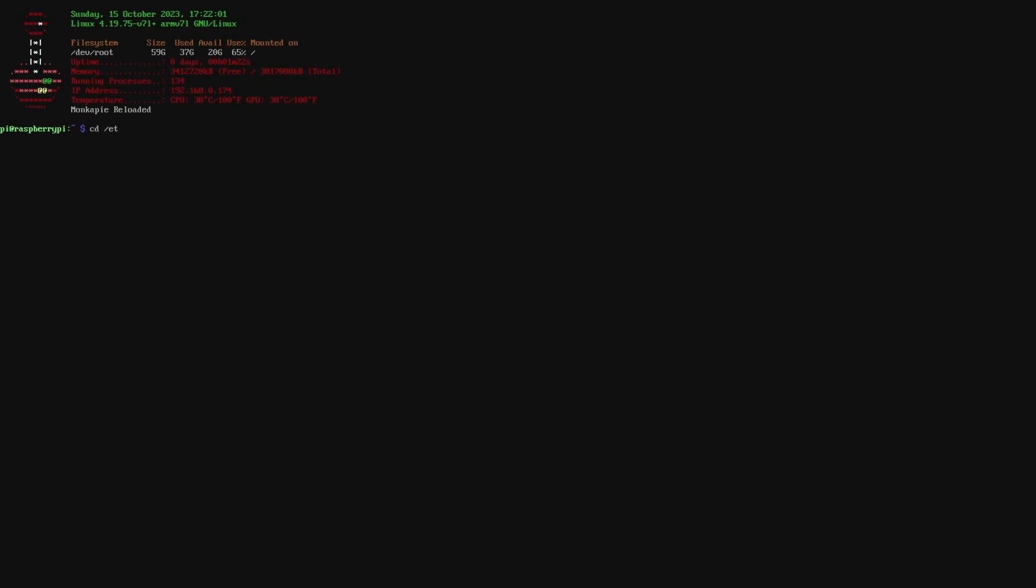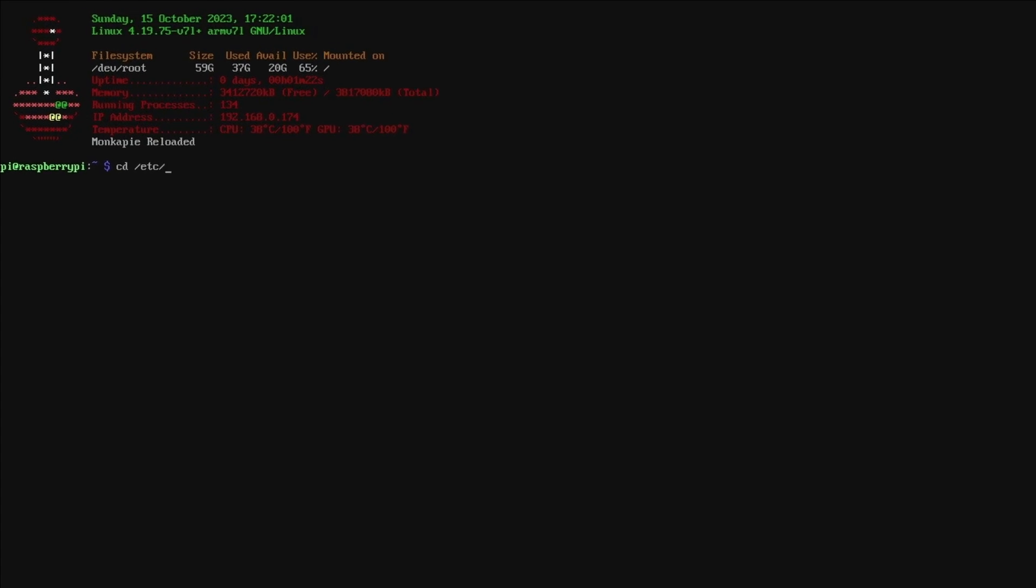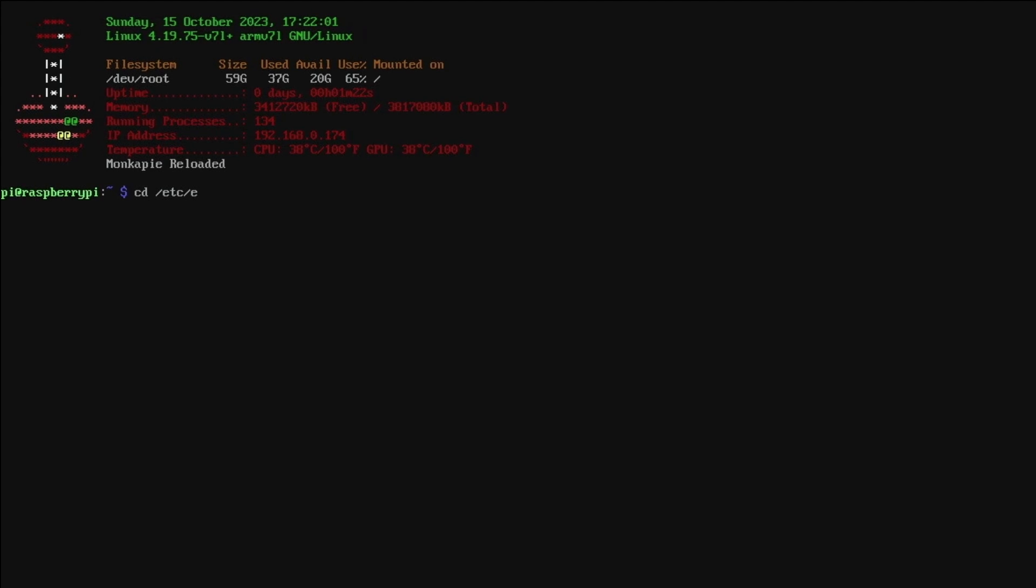Now I am going to show you two methods for changing these themes on your RetroPie main menu and the first one is to go into your terminal and do it right from there.